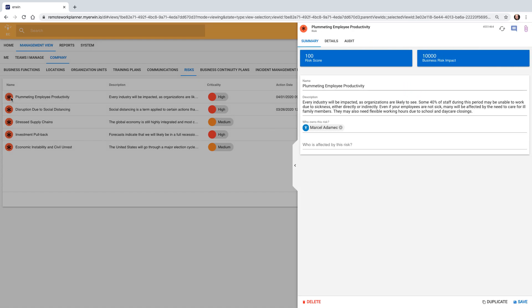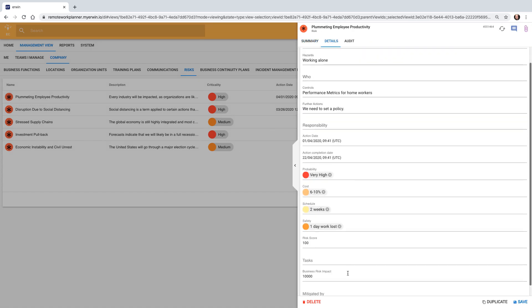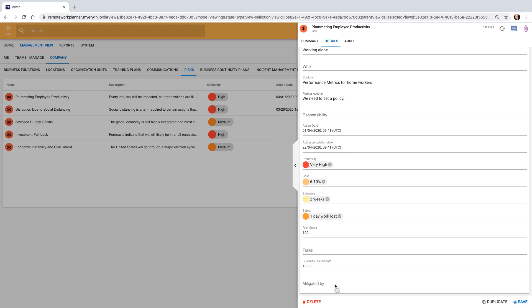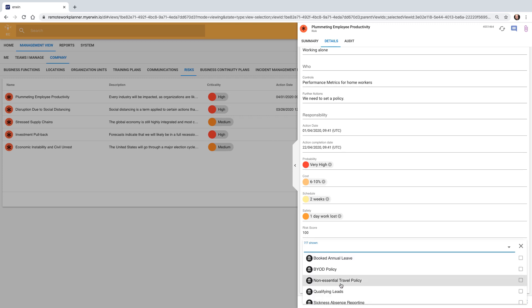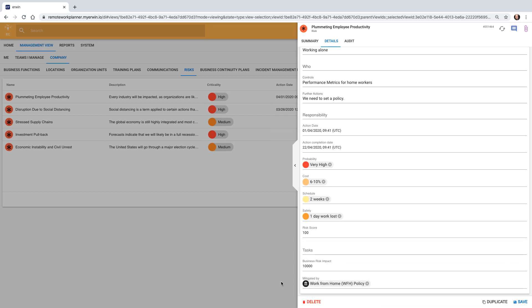Most importantly for this risk, Marcel can ensure we have a policy that mitigates the risk. Marcel will often work with the Human Resources team to define and roll out policies. Let's go ahead and set a related policy.